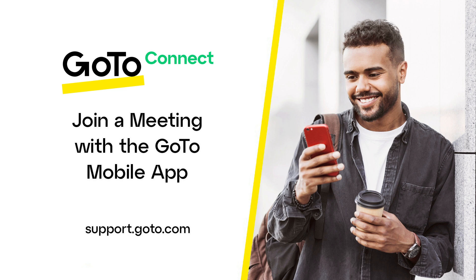I'll show you how to join without signing in as well as how to join if you do sign in. I'll use an Android phone for this video, but the process is the same for iPhone users.